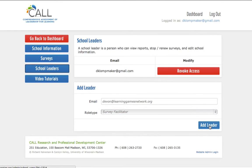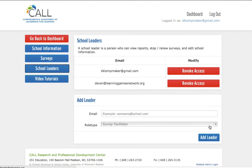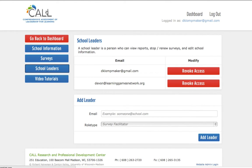Simply enter their email and click Add Leader. To revoke their access, simply click Revoke Access. This concludes the tutorial.